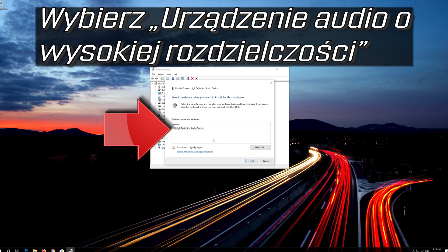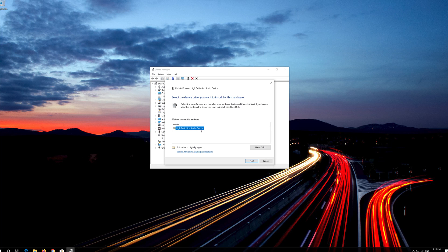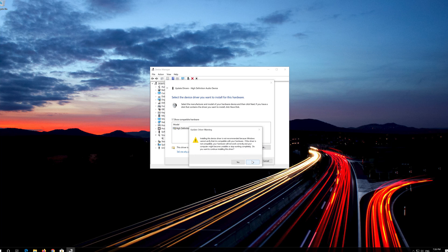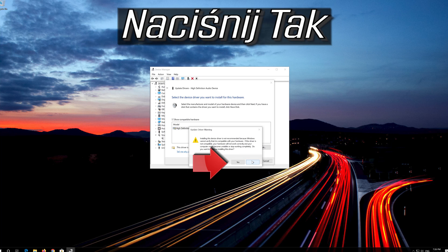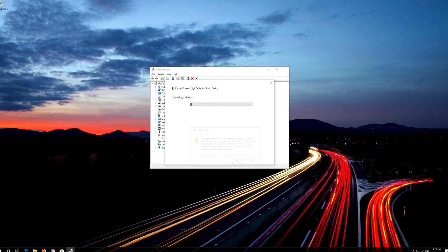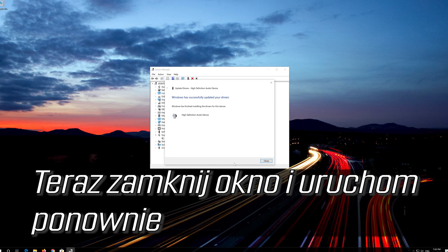Select High Definition Audio Device. Press Next. Press Yes. Now close the window and Restart.